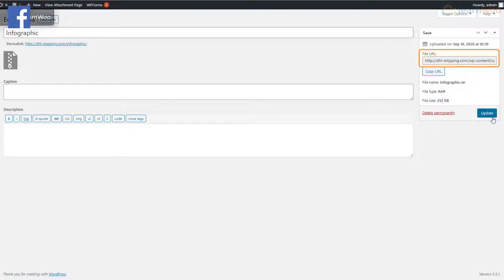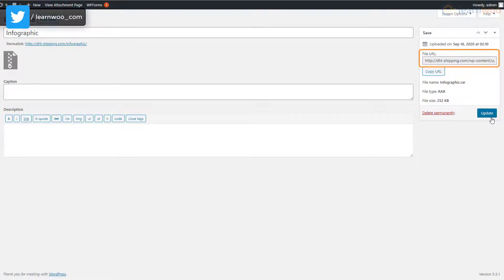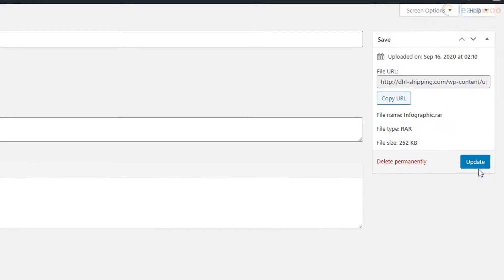Here, the file URL is the direct download link that we need to create a downloadable file with WordPress. Click on the 'Copy URL' button. We can now hyperlink any element with the file URL.